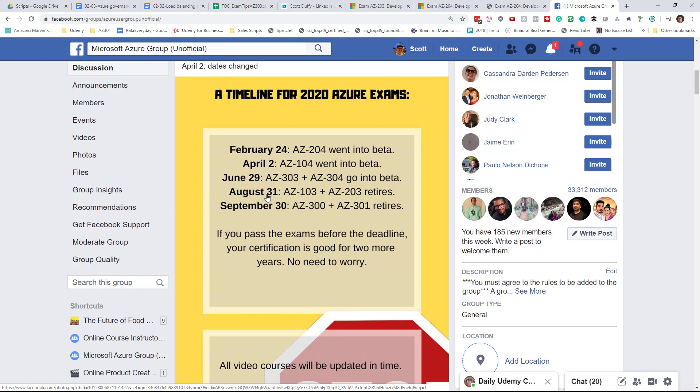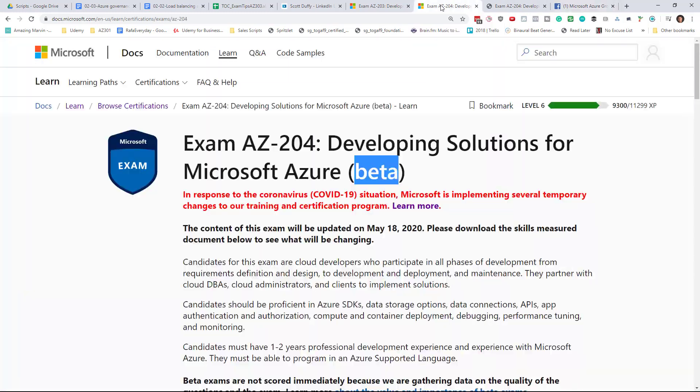Obviously, the worldwide crisis has affected this timeline. So there's a six-month period between when the exam went into beta and when the exam retires.